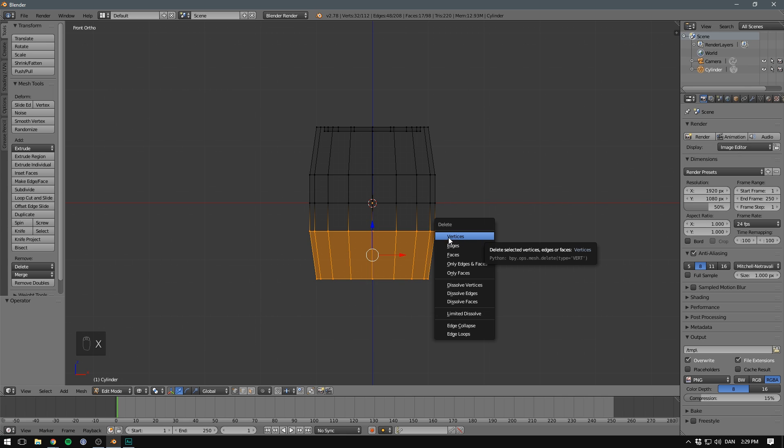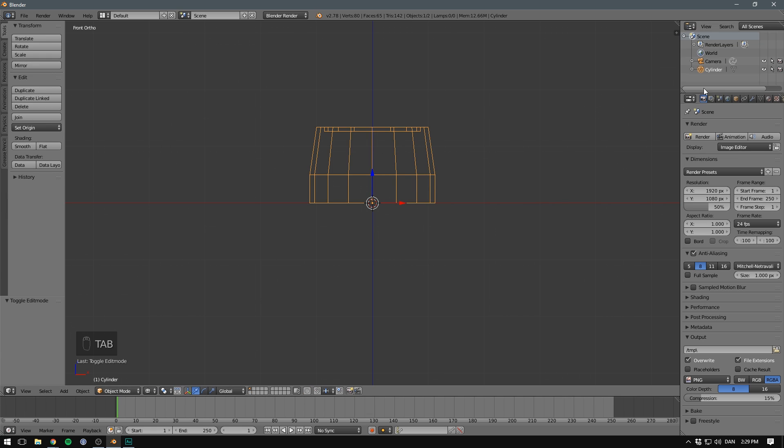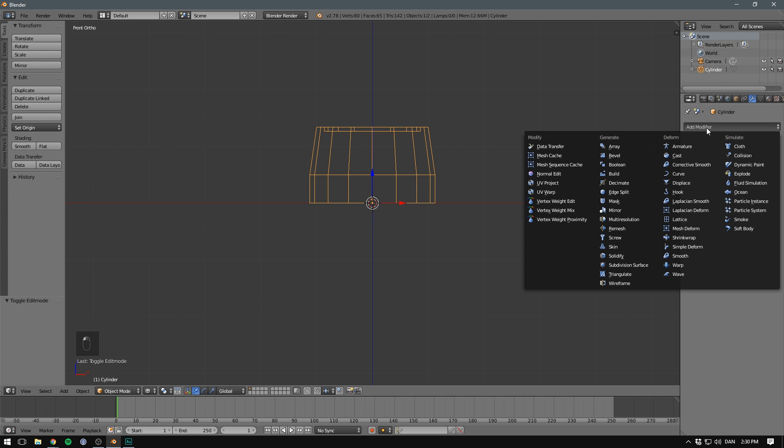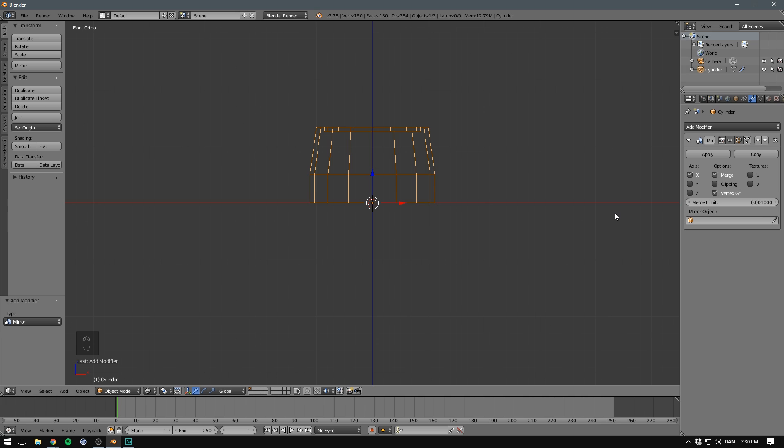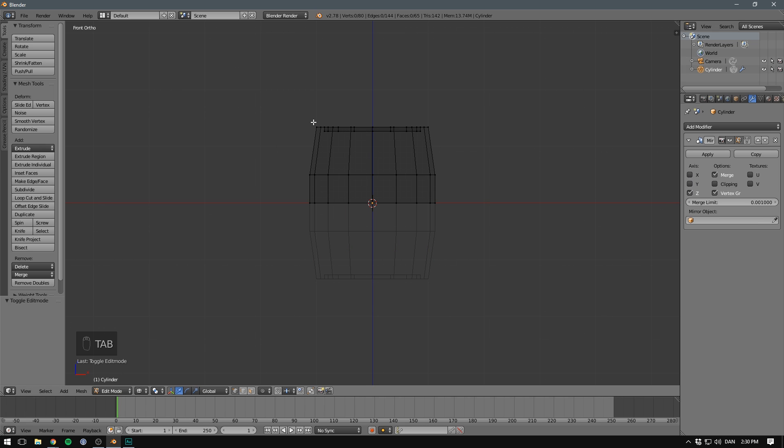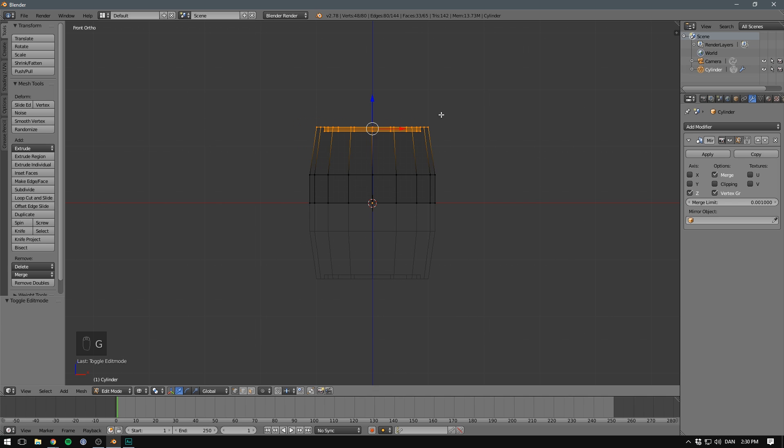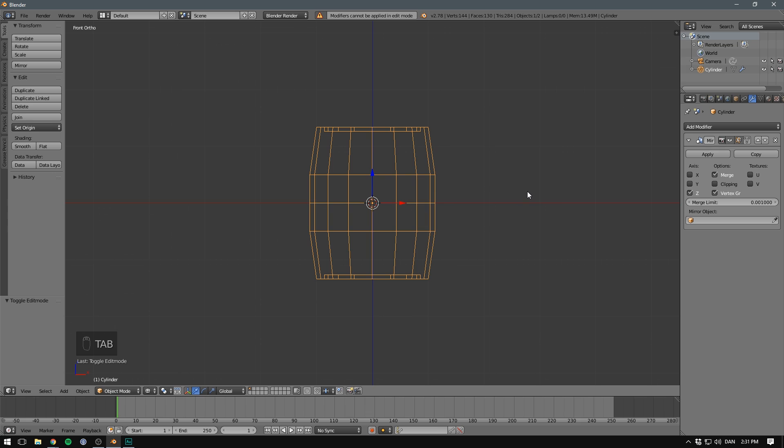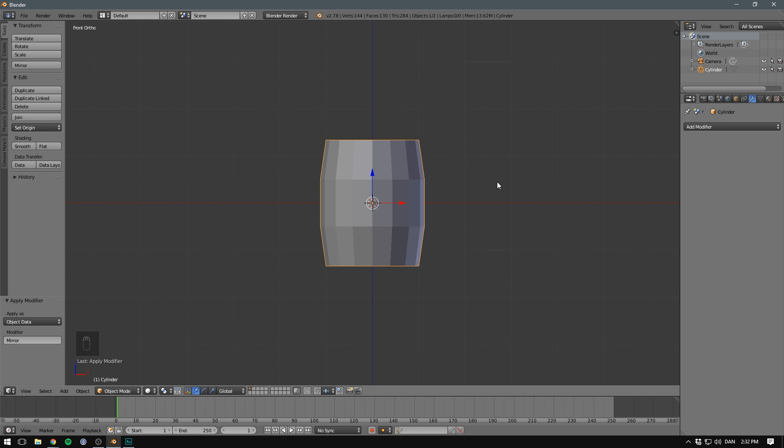What we can now do is switch into object mode, go over here to the modifiers panel, hit add modifier, and here we can do all sorts of things to generate extra geometry or modify our model in a bunch of ways. We'll select the mirror modifier, and we want to mirror it along the Z axis. And voila! Now any change that we make to our model in edit mode will be reflected on the other side. When you're satisfied with your model, just exit out of edit mode and hit apply.